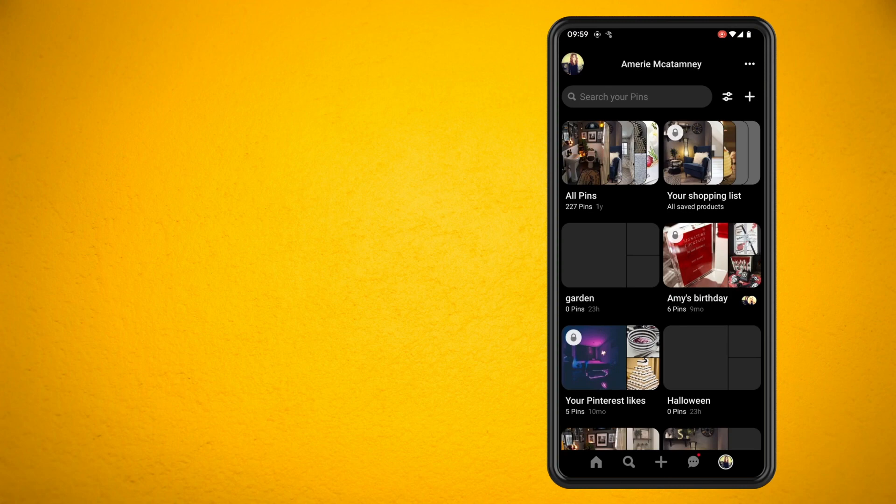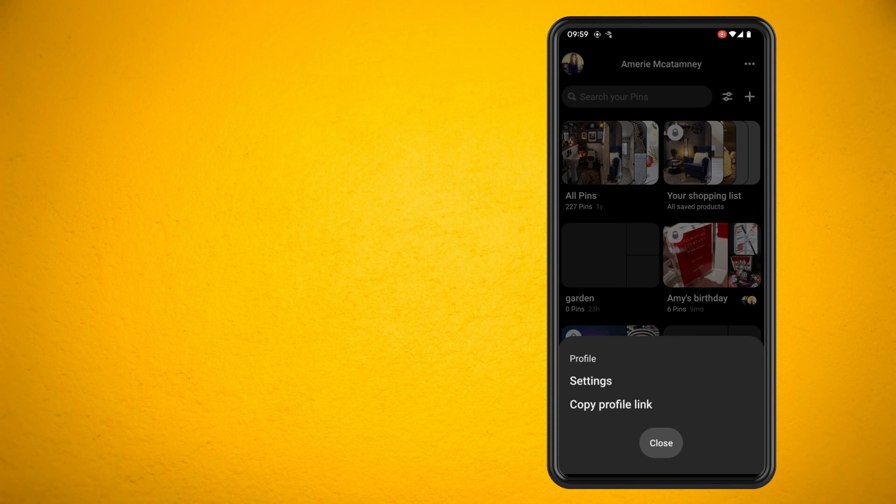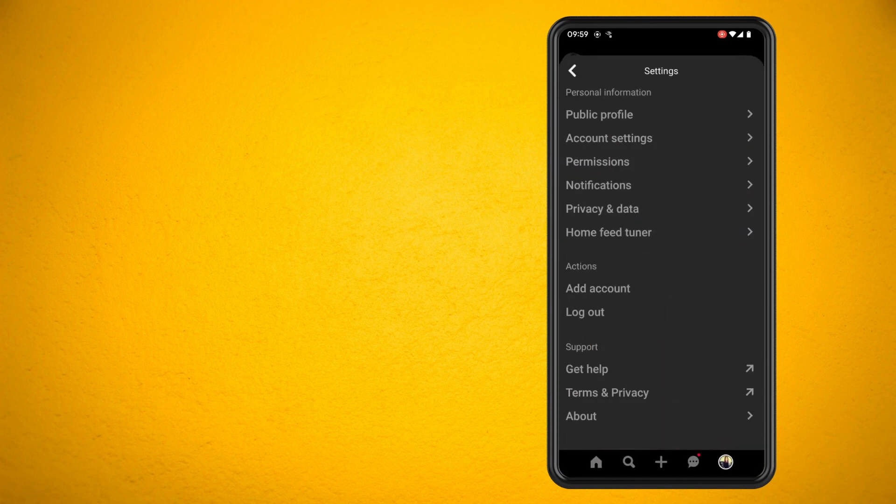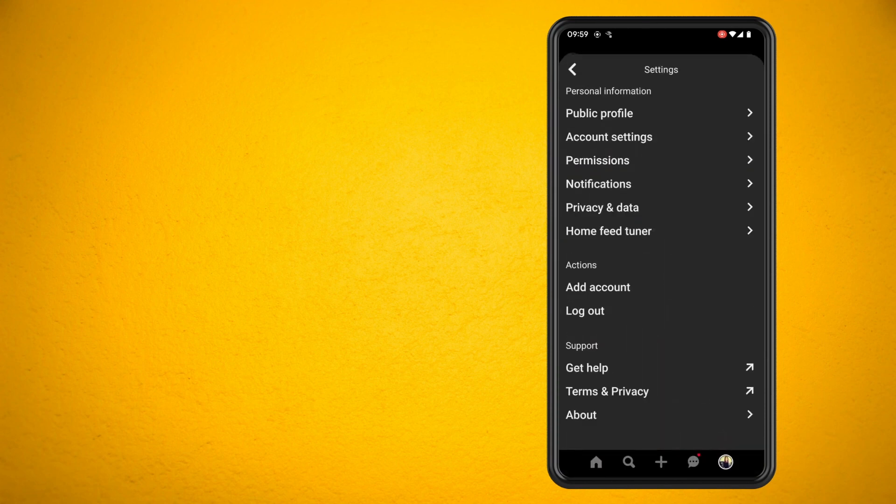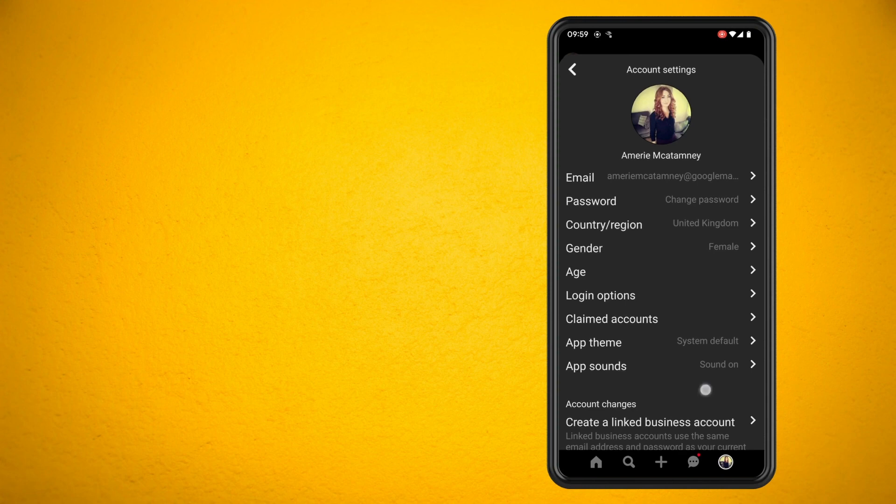Now tap on the three dots and tap on settings. In the settings, go to account settings and scroll down a little towards the bottom.